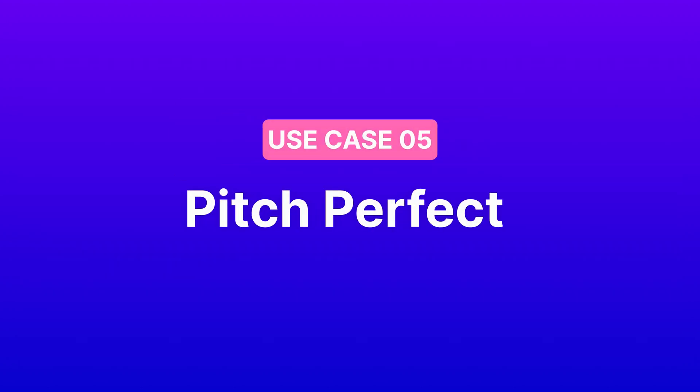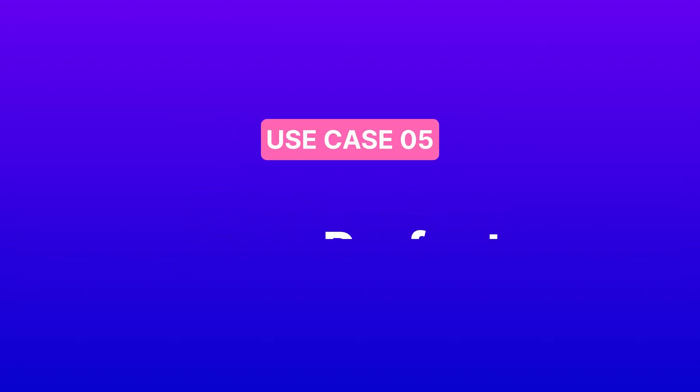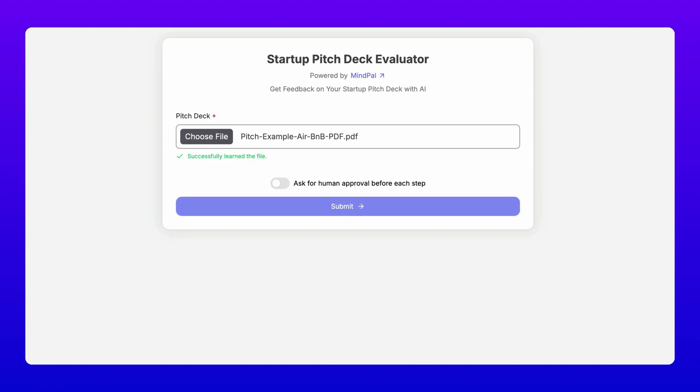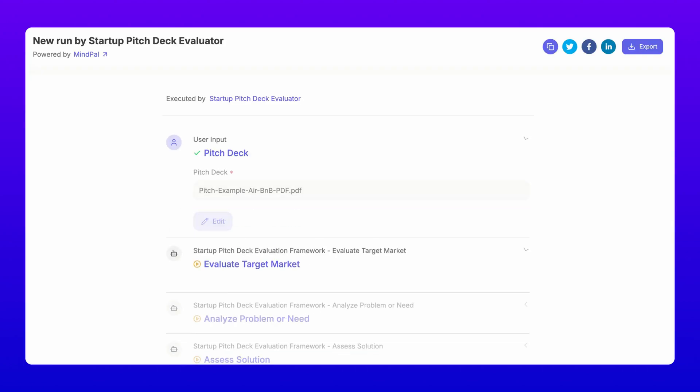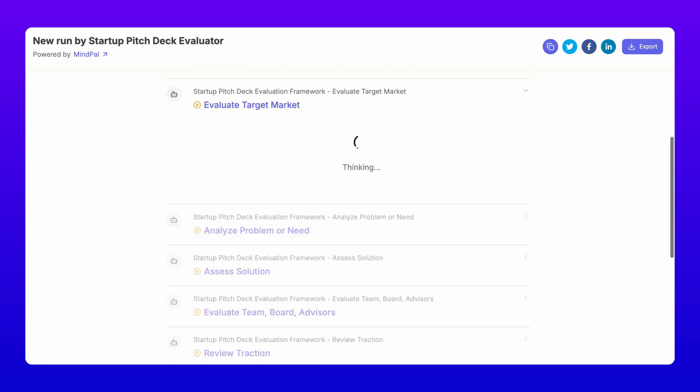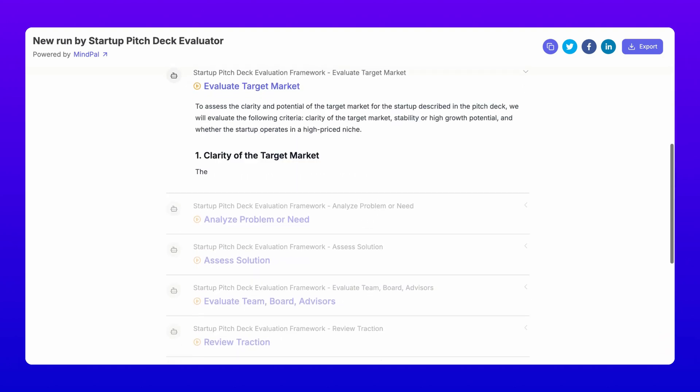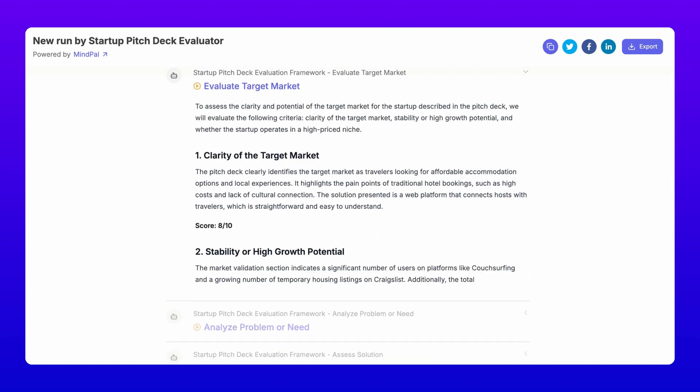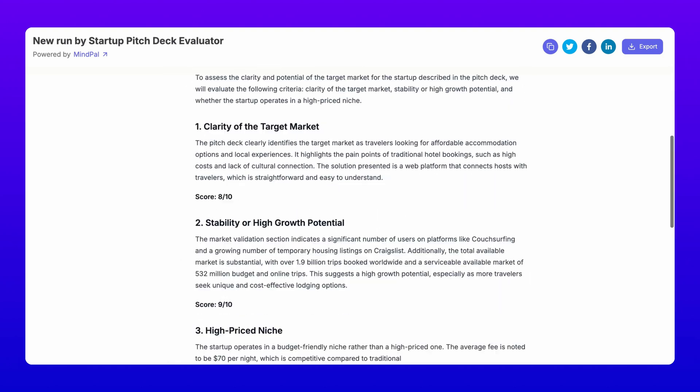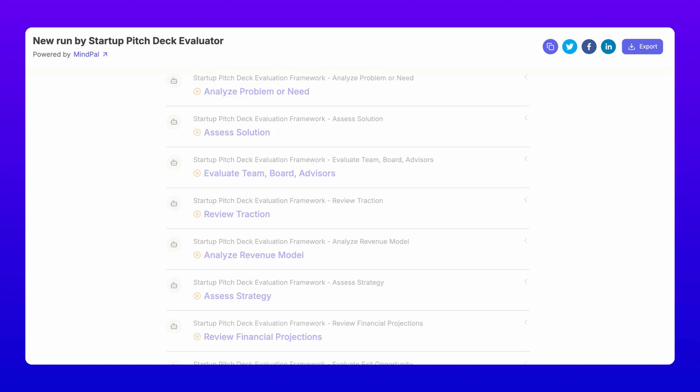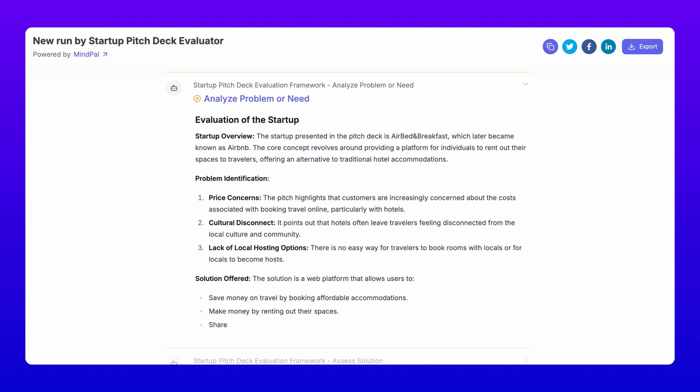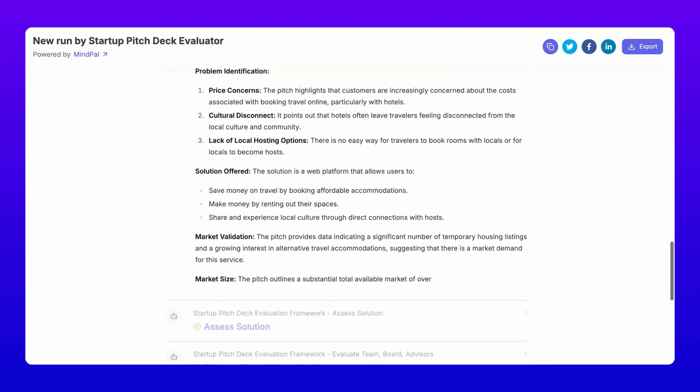Five, pitch perfect. Getting ready to pitch to investors? Our startup pitch deck evaluator is like having a seasoned investor review your deck.